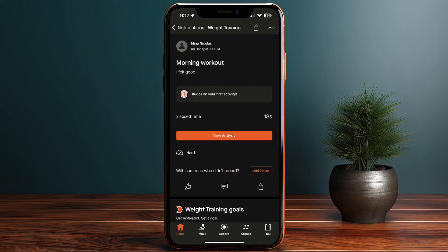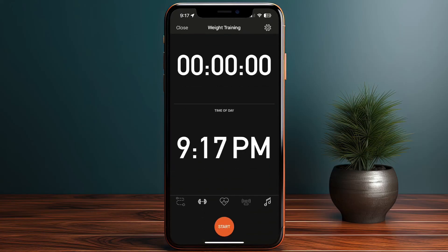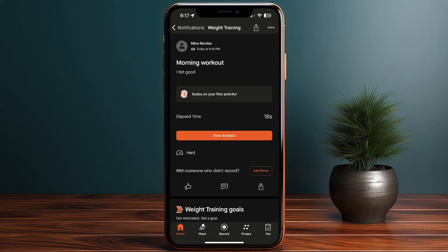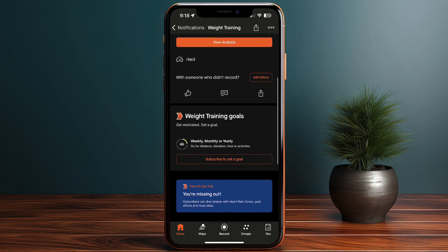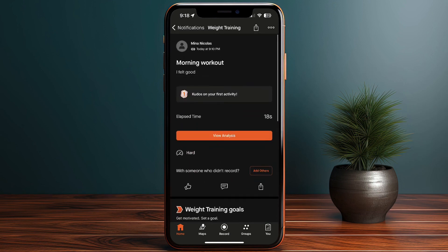One final tip: when recording a running or outdoor workout, always record one or two extra seconds because sometimes the app removes a second from your total time. If you don't want to affect your total time and want to round it up, just record an extra one or two seconds. And that's it — that's how easy it is to use the Strava app to log and track your workouts.